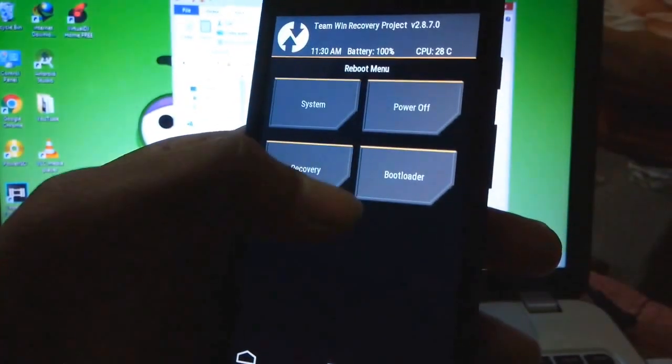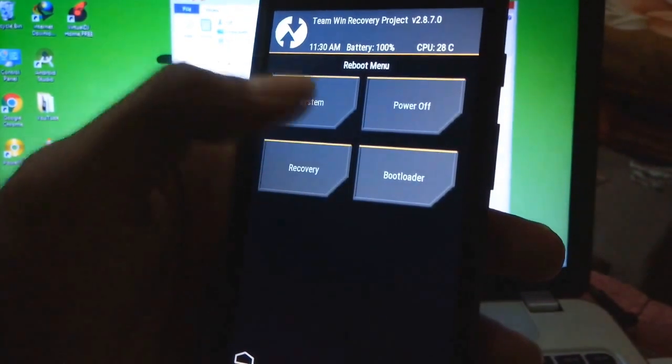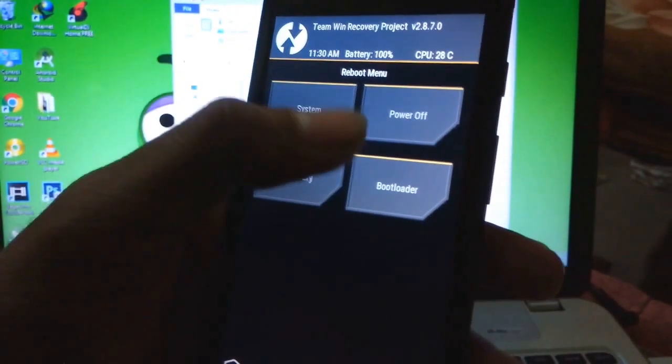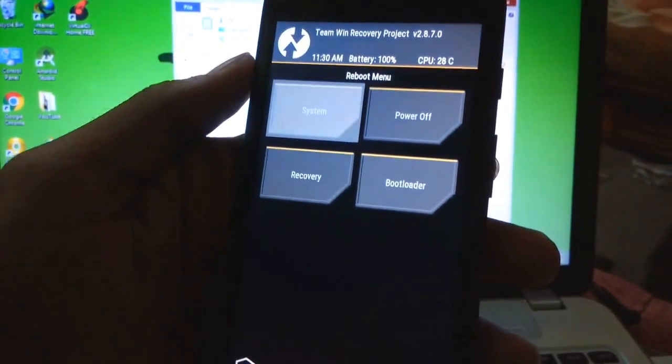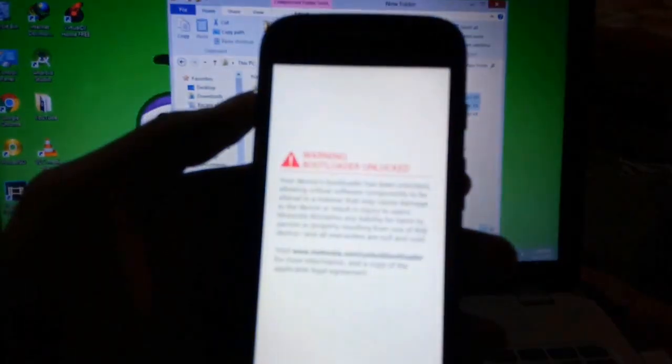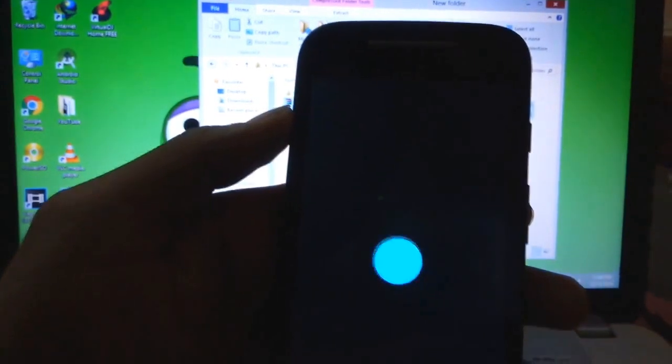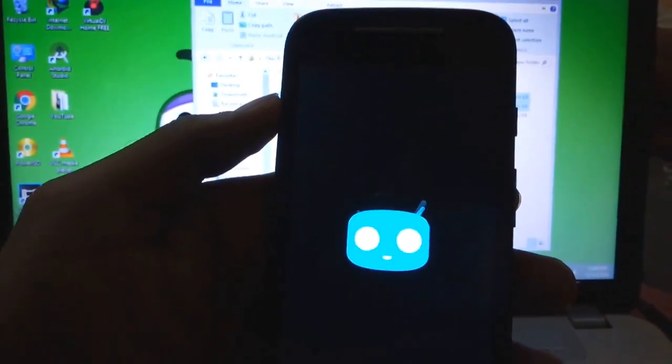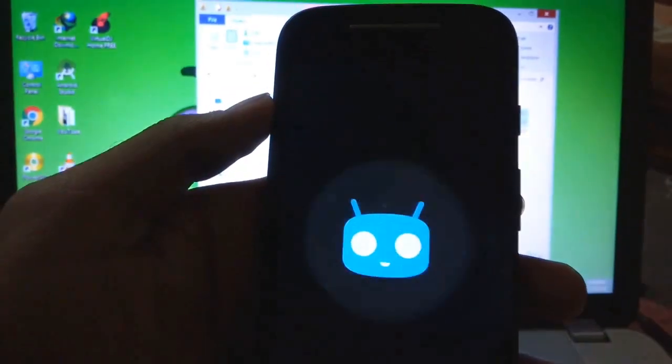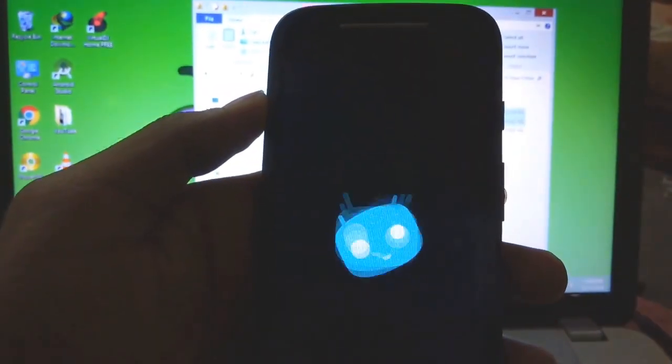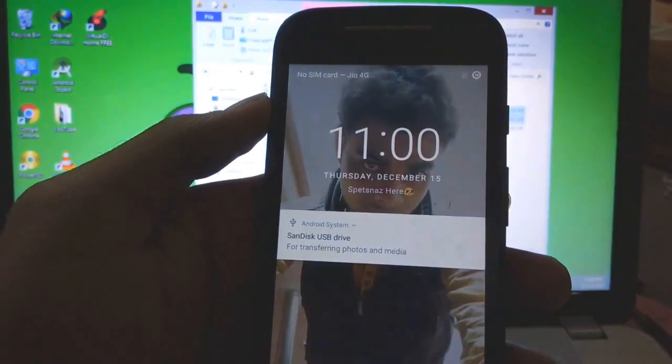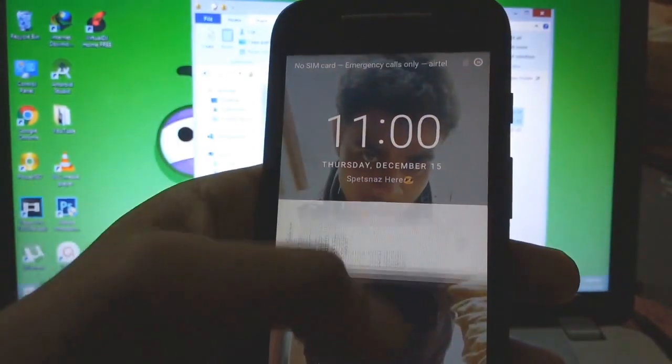Reboot our device. And now we are ready to go with the new CyanogenMod 14.1.